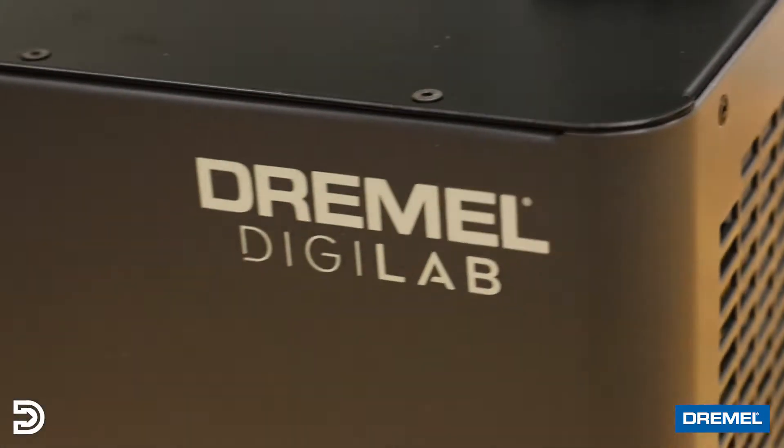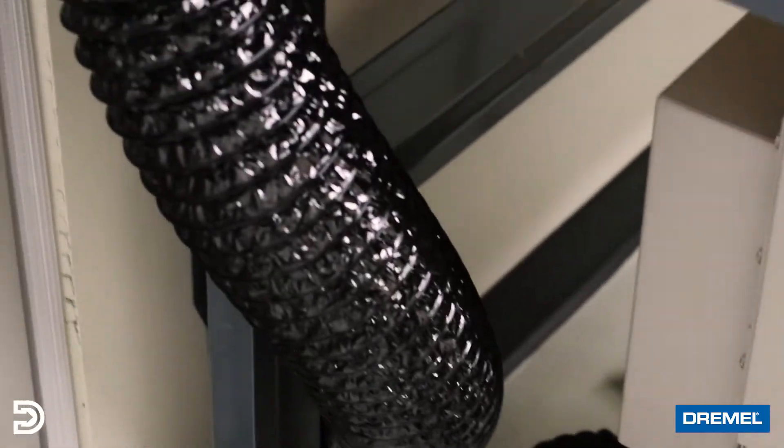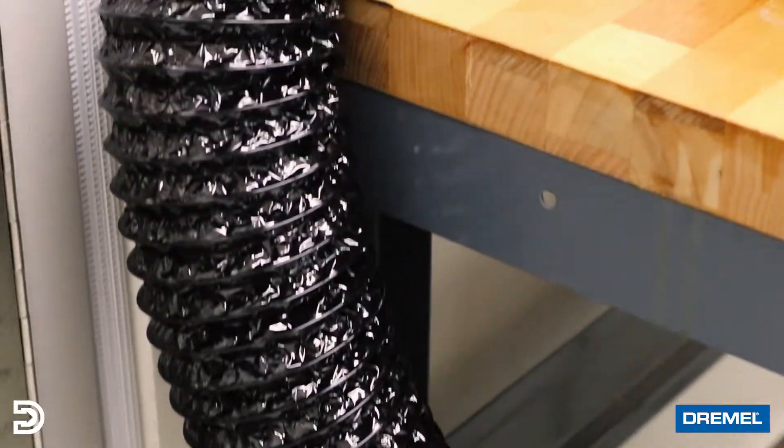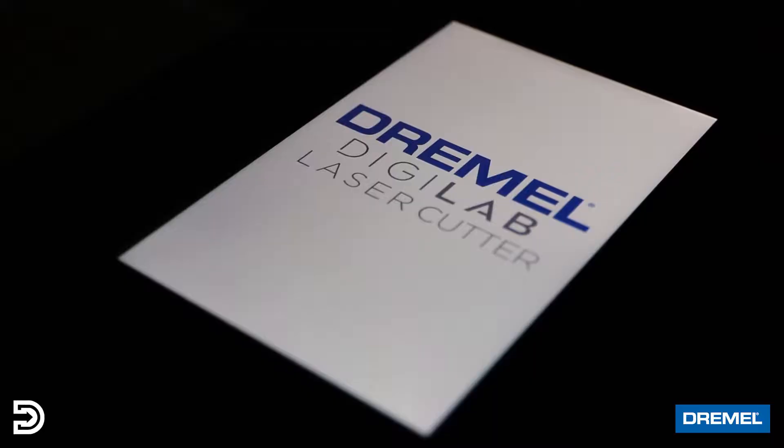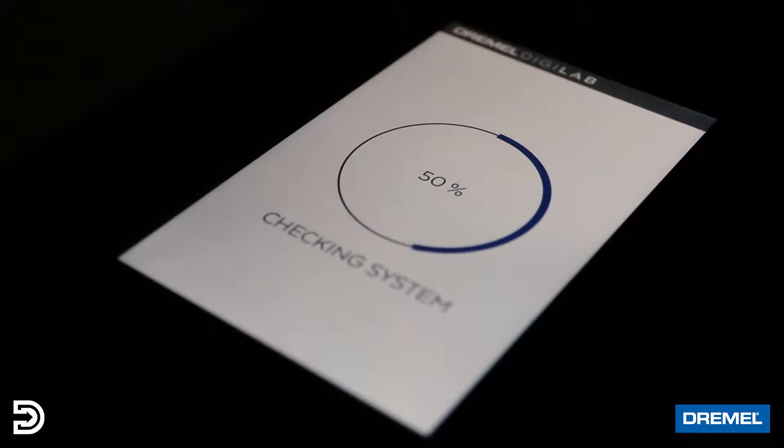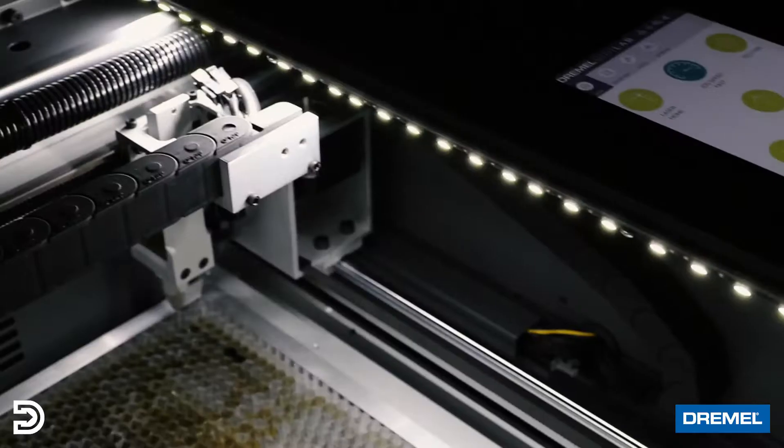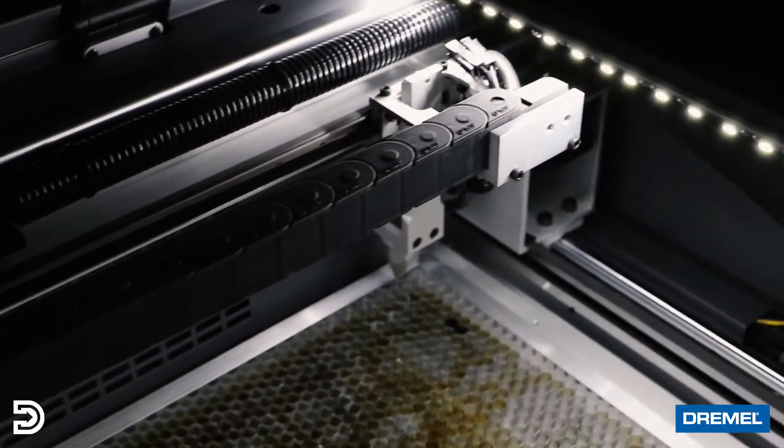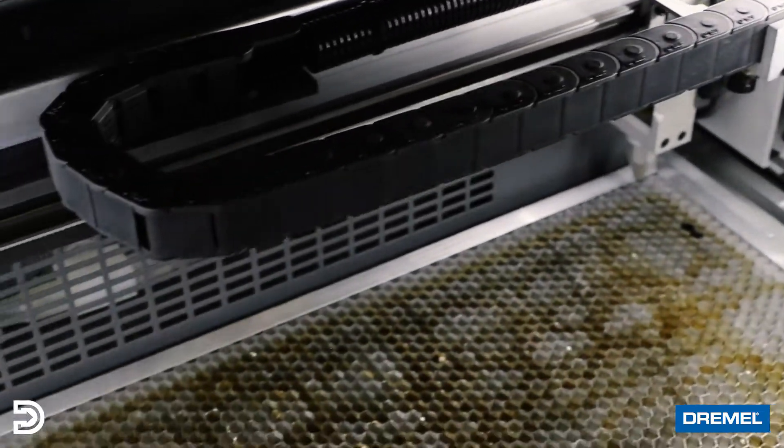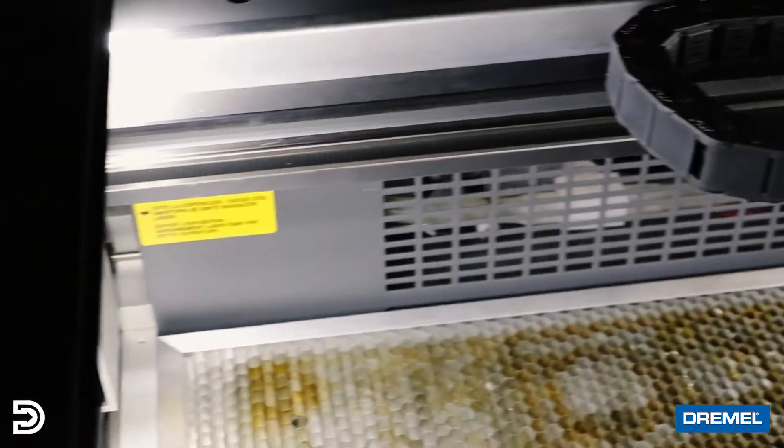Our favorite part is how quick a job can be started and completed. From flipping the switch on to flipping it off, the ease of use is far superior to other desktop lasers on the market.